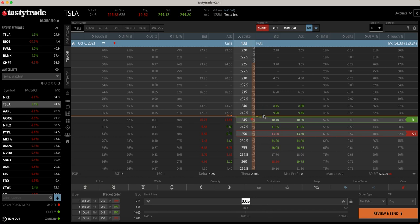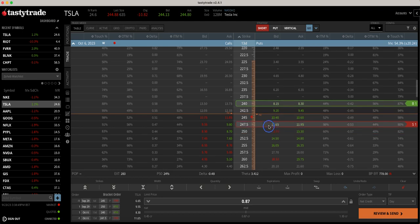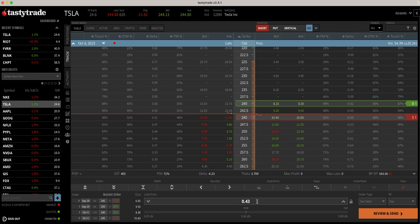What if Tesla continues to go down? Whenever we look to roll a position, we try to put our strikes in a more favorable position while trying to maintain an overall net credit. To do that in this example, if we roll to the $245/$240 — which puts us inside our spread — it's still going to cost us $0.43 to make that roll. If you picked up $2–$3 on the initial entry, you're still up on the overall trade but giving back some of the profits.